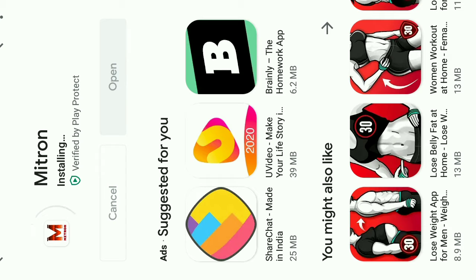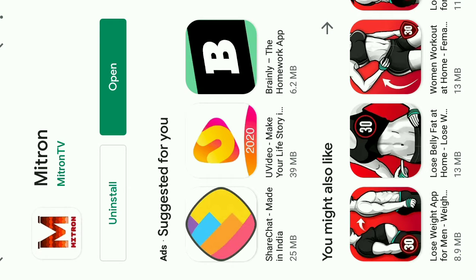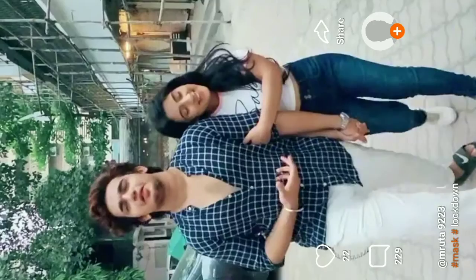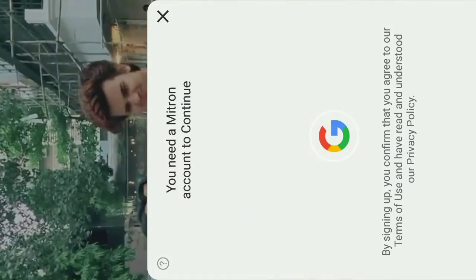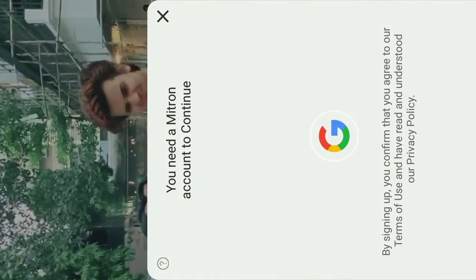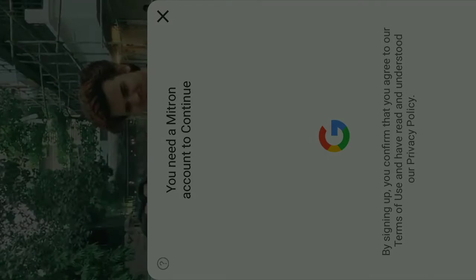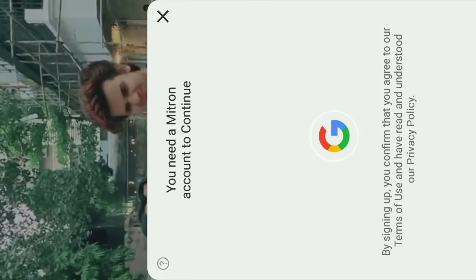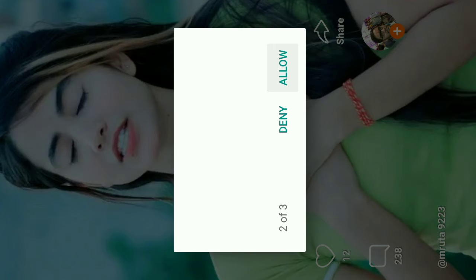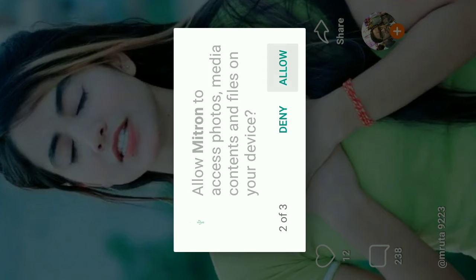The Mitron application is now installed. Like I have done — you need to install it and you will download the application. We have the application. Look at the features of the application. If you click this video, you can click this option — this is the default option.